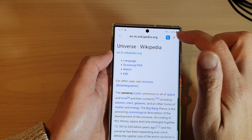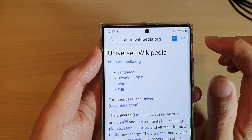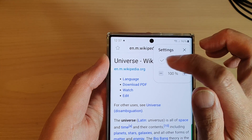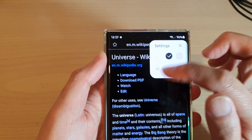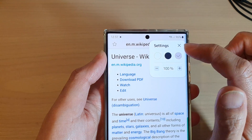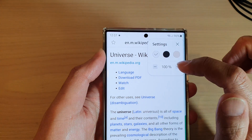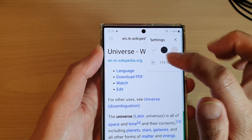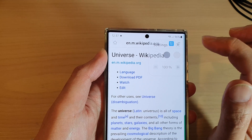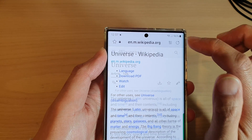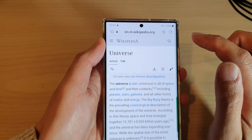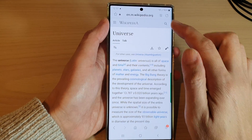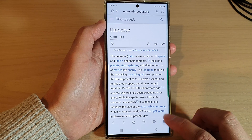You can also tap on the text format button on the side to change the colors of the background, or you can change the font size of the text right there. That is the reader mode button — if you do not like having it there, you can go into Settings and switch it off.